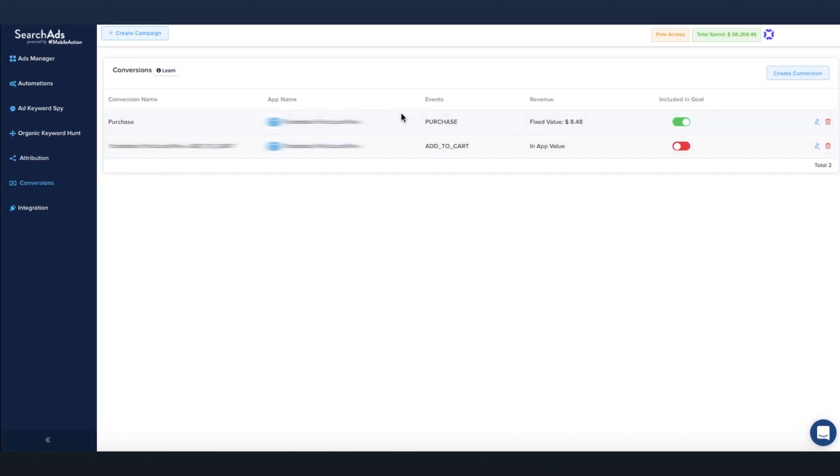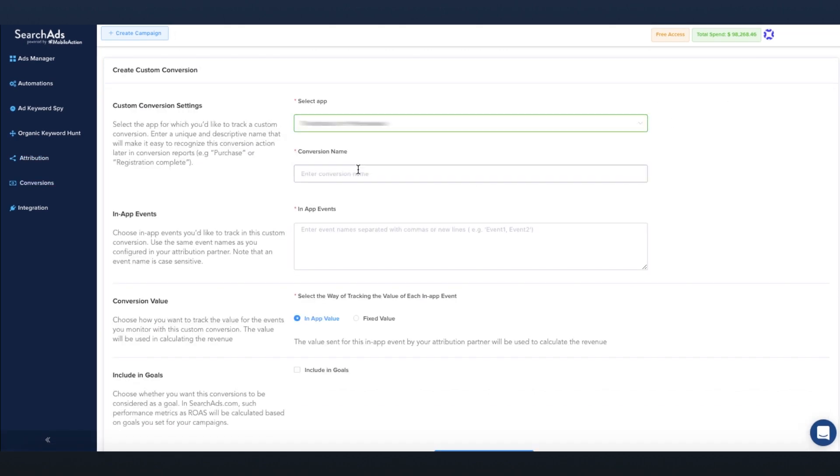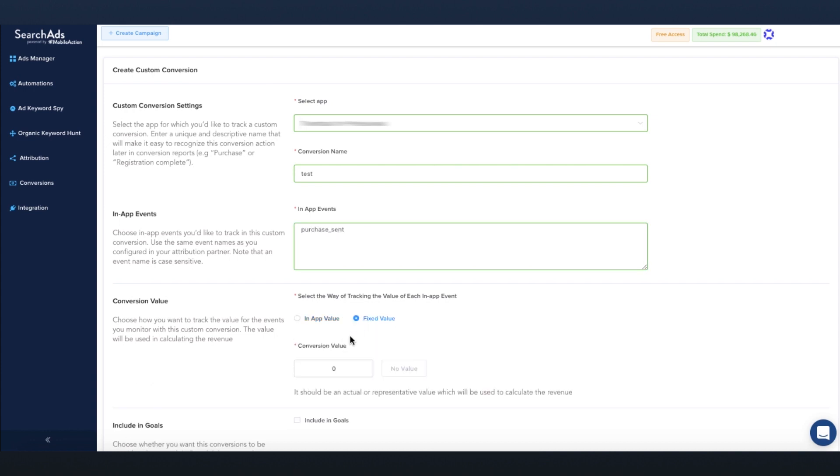Identify custom conversion for crystal-clear goal tracking. Don't lose track of your key KPIs with complex data mess.